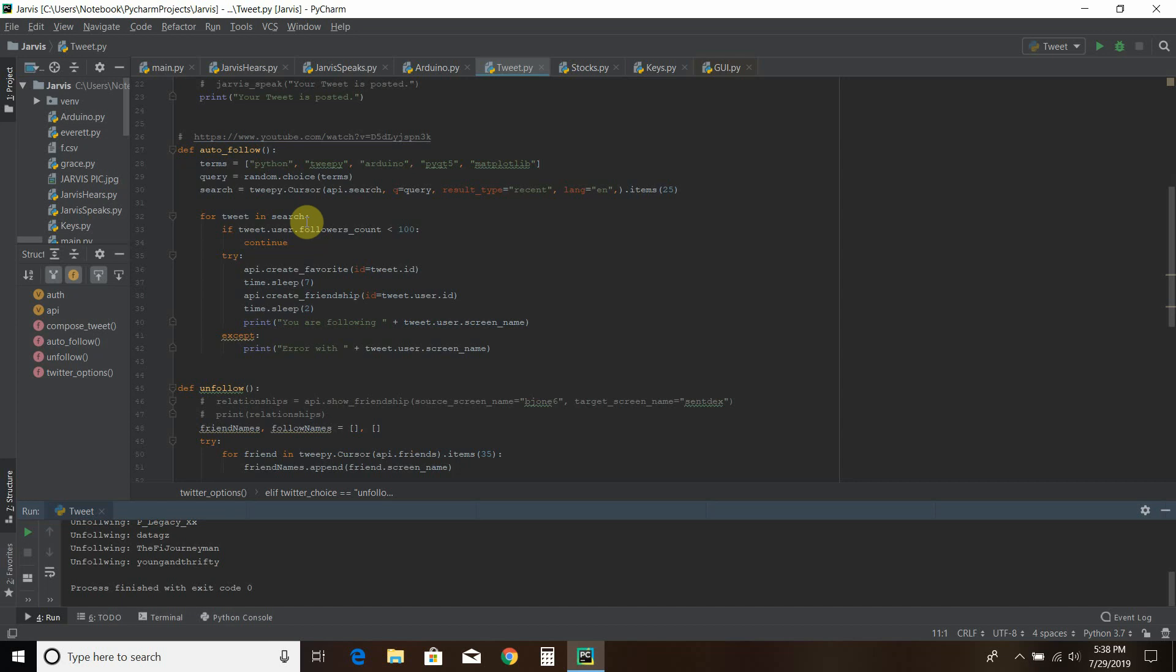So the accept there. That's a try has to have an accept when you use it. And then it just says error with this Twitter username. And that just means I'm already following them. It's not a real error.